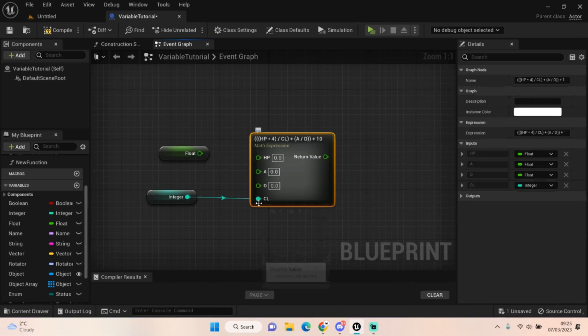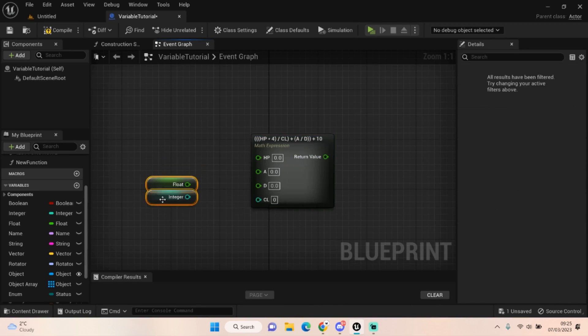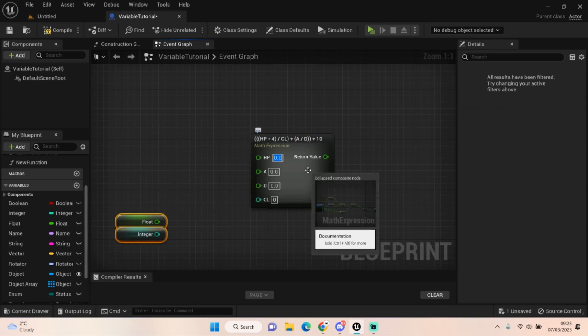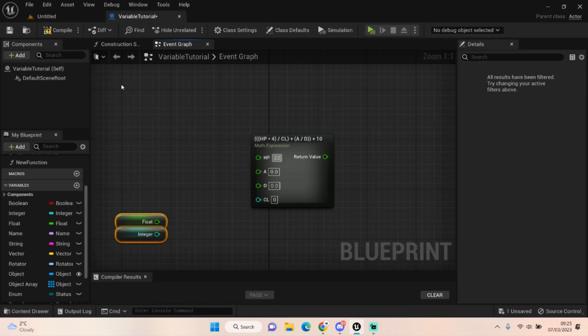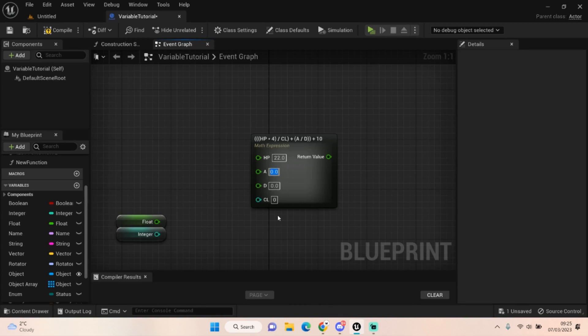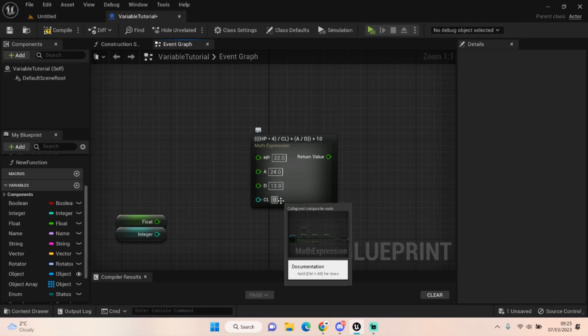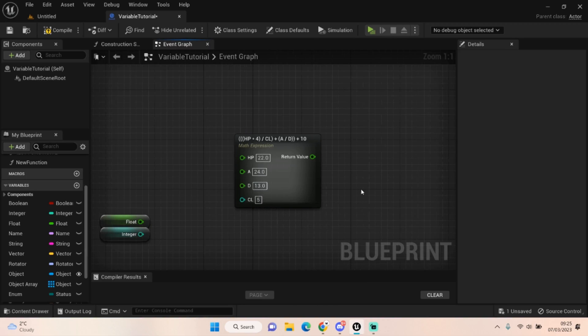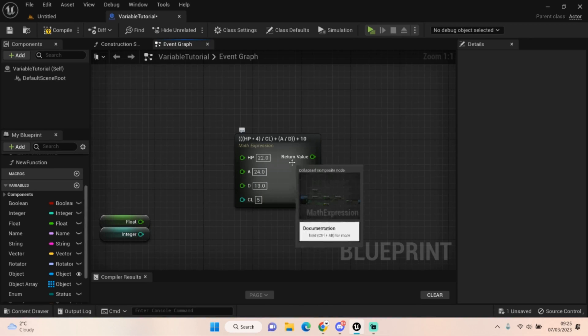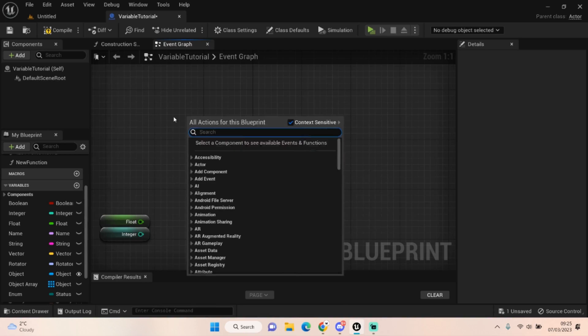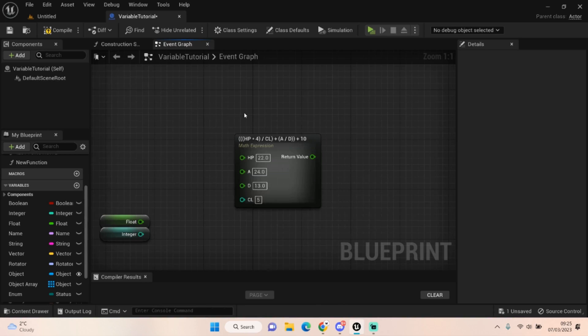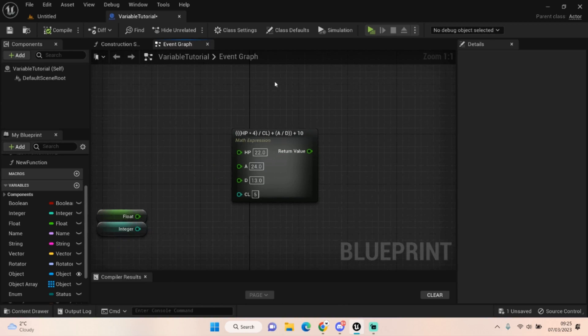So let's say our max health in this scenario is 22, and our attack is 24, and our defense is 13, and we are currently at the level of 5. What we can do now is just to test this. I'm not going to be able to test this because it's not actually set in our character, but the idea was I was going to test it to show you the value that comes out.